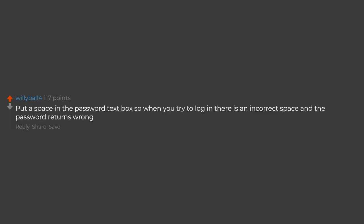Put a space in the password text box so when you try to log in there is an incorrect space and the password returns wrong.